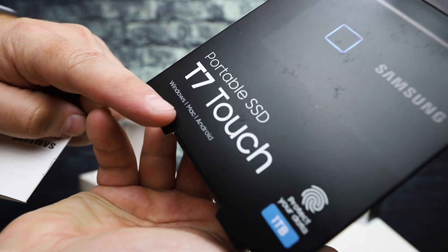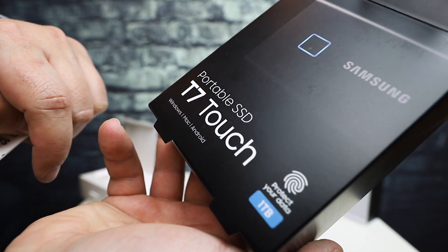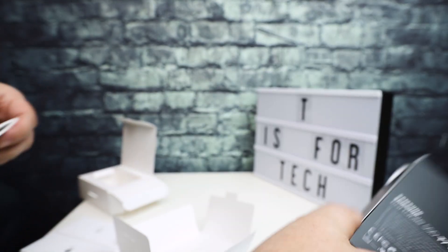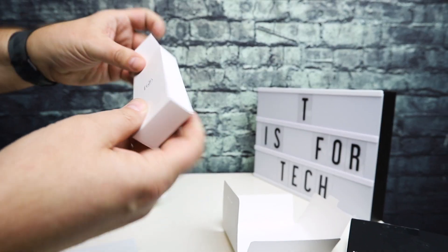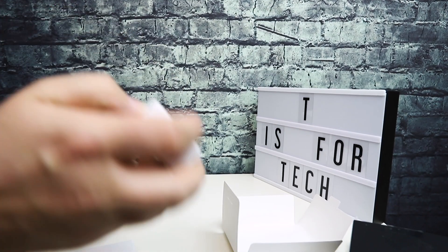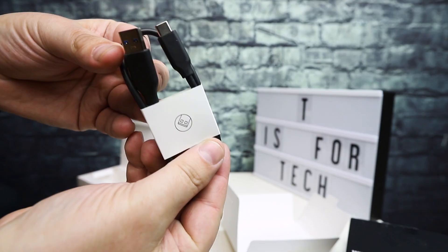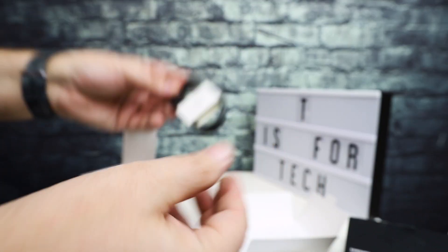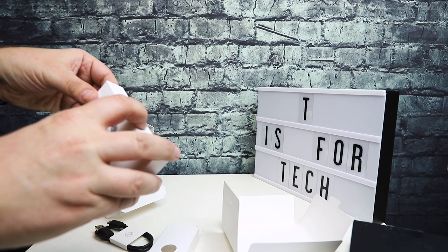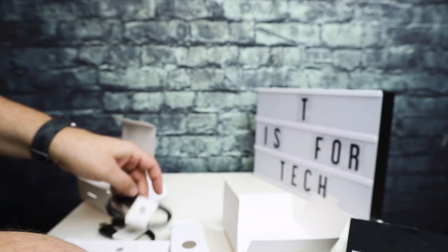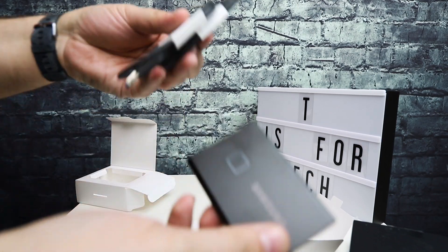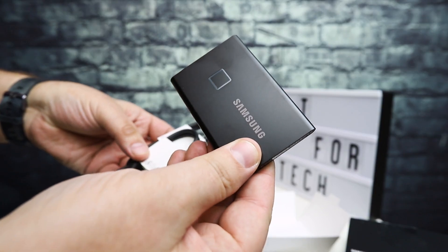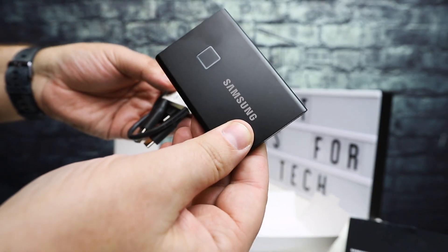You can use it with phones—not iPhone apparently, but Windows, Mac, and Android. It comes with a USB-C to USB-A cable and a USB-C to C cable. That's it. Basically, you get two cables and the drive itself.